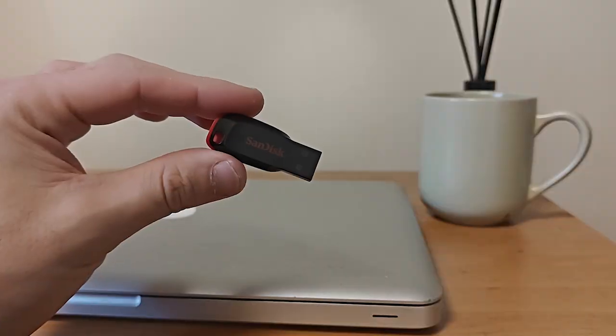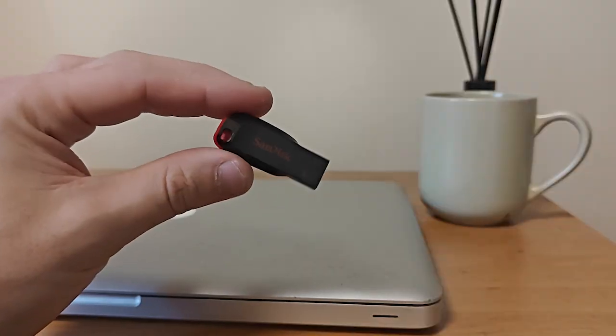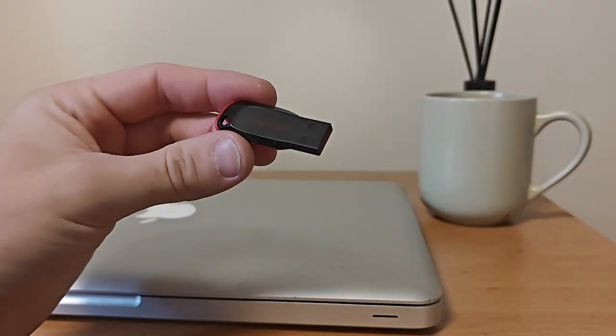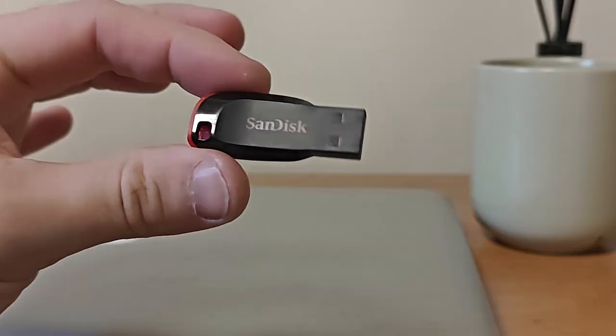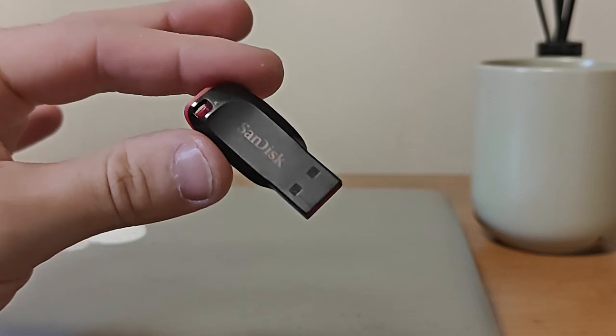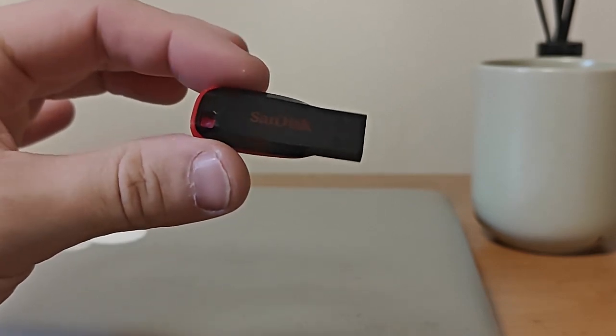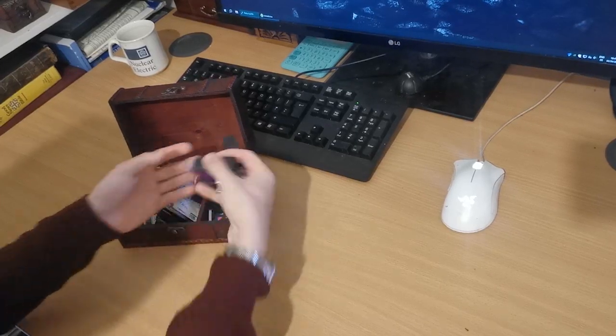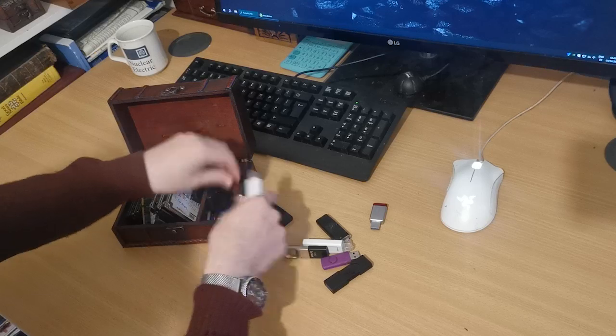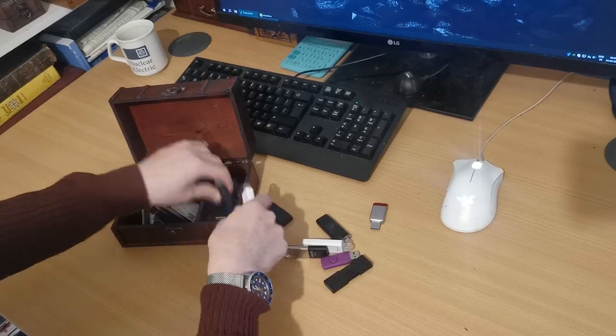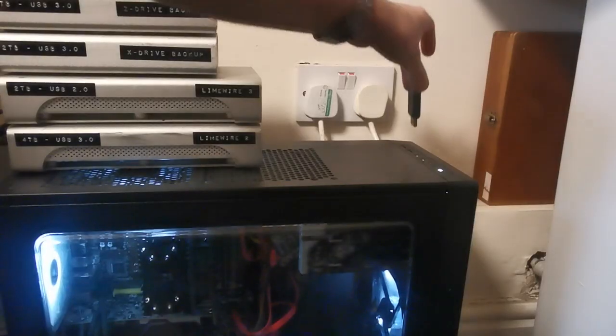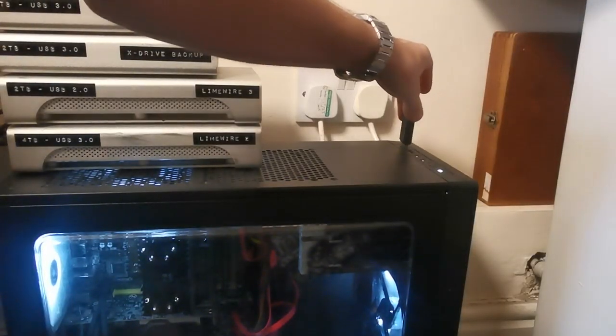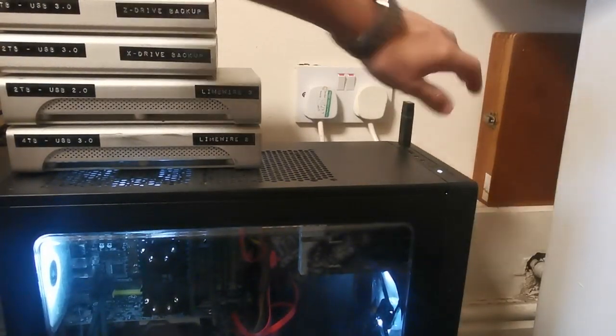Now we've got both the ISO and the software ready. Let's prepare the USB drive we'll use to install the operating system on our computer. You want a USB drive with at least 4 gigabytes of space available. We're going to plug it into a USB port on our computer. Try and use a USB 3.0 port if you can because that'll be a bit faster.